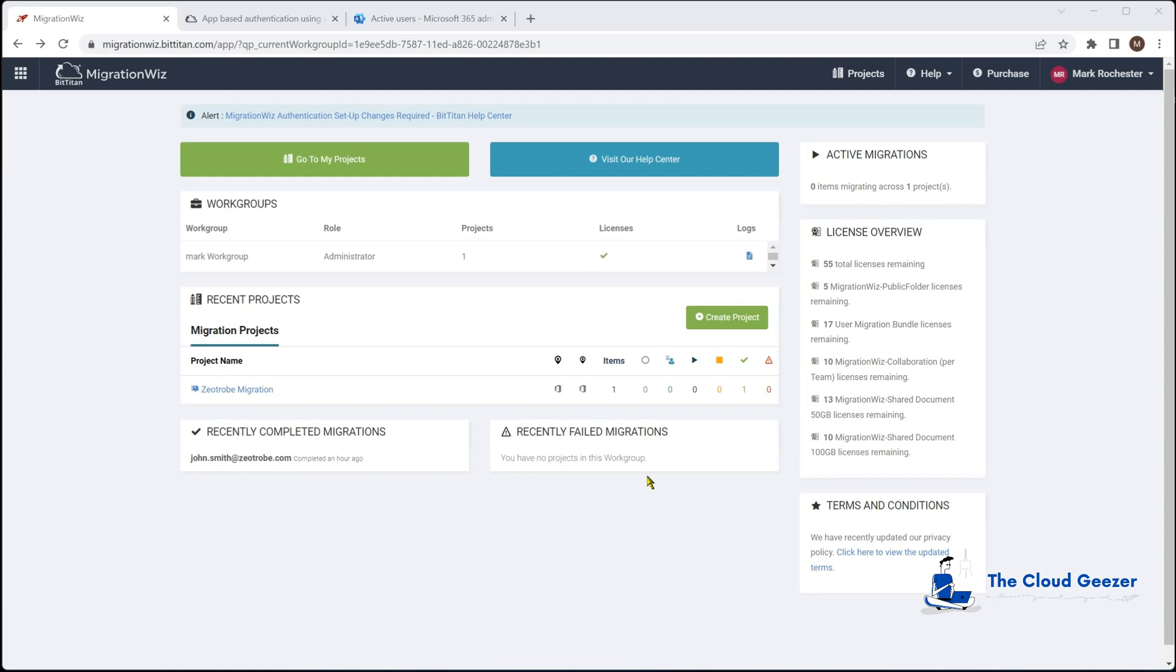We'll look at the prerequisites we need to do on the tenant to allow the application to have access into the data and really what needs to be done.